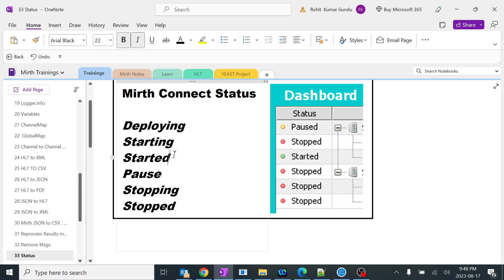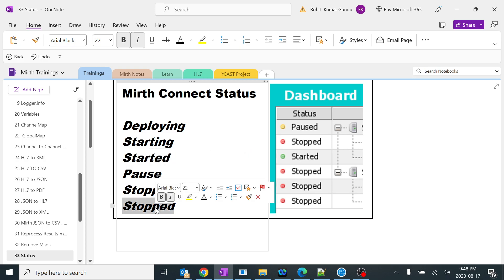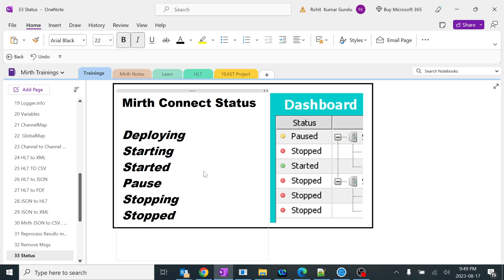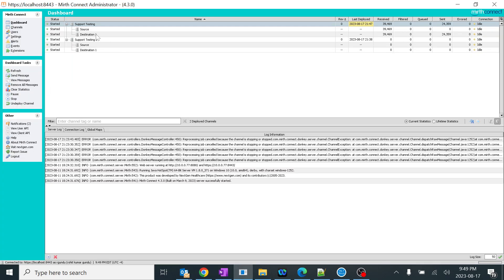Now we are good with those three states. It gets more interesting with pause and stopped. You rarely see 'stopping' — I'll explain when it will show. But the main interesting topic is the difference between pause and stop.